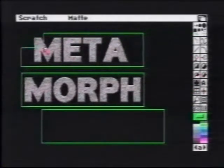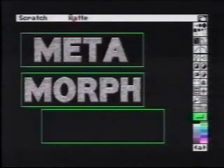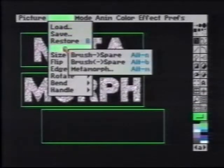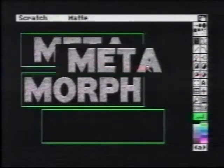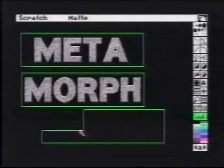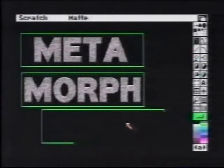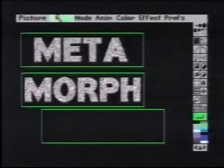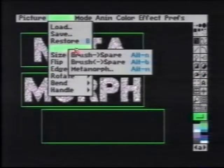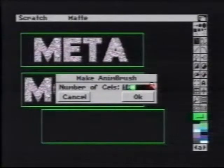For our final step, we'll pick up the word meta once again as a brush, still having green as our transparent background color, and copy it to spare. Since we want the word meta to fade to black, we'll pick up an empty black square. Once again, we choose morph from the brush menu; however, we need to set the number of cells this time to 10, since we want it to fade from meta to black in half as many frames.